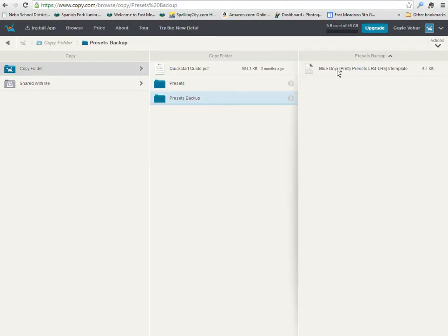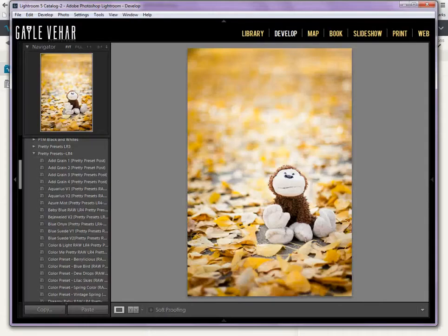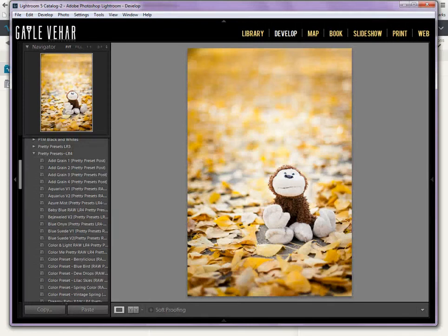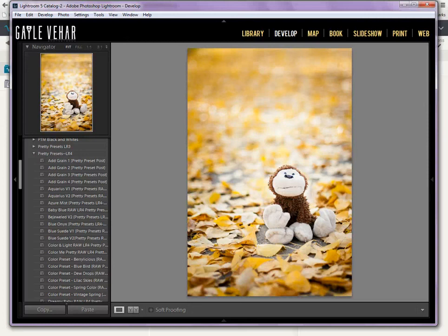Super easy. This is going to take a few minutes because I have a lot of presets, I promise you, but it's a super easy way to back up your presets to the cloud using any online file storage service that you have. So anyway, thanks for listening. I hope this helps you take better photos and backup those presets. Thank you very much.